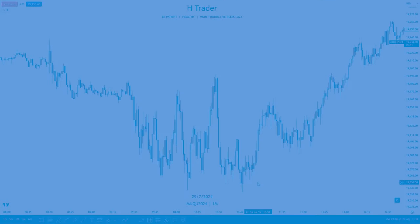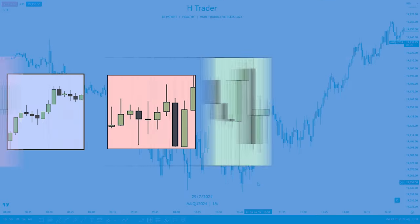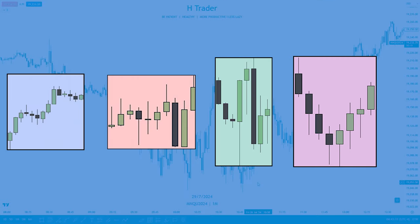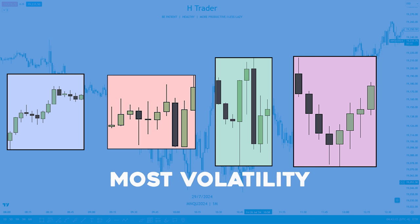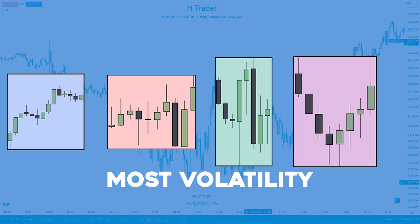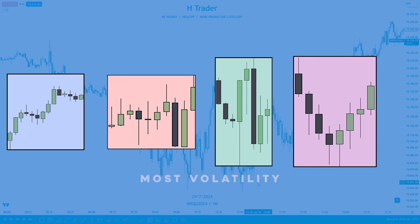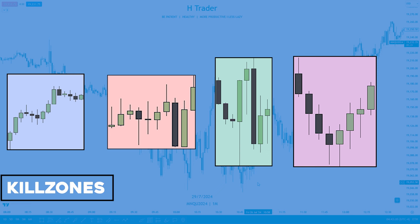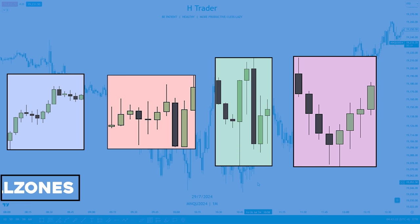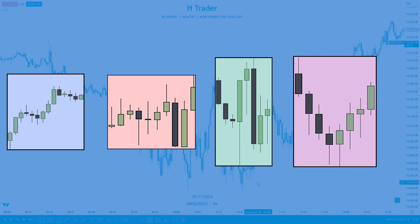So on a daily basis, the market moves through four significant sessions. And in these sessions, that's where we see most volatility released into the market, meaning price is going to move a lot. And all this is called kill zones, which I will show you how to identify in just a minute.